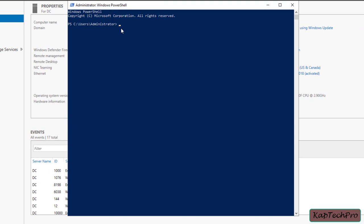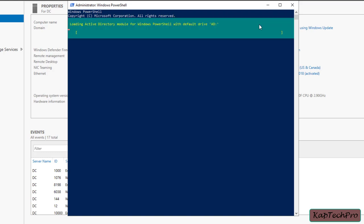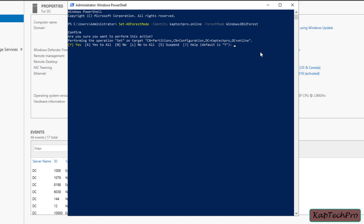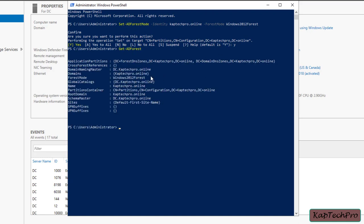First, we'll enter the command to set the AD forest level. We provide the identity as our domain name captech pro.online, then set the forest mode to Windows Server 2012, and press Enter to execute. It asks for confirmation — press Y. The command executes successfully. To verify, we run Get-ADForest and press Enter. You can see the forest mode is now changed to Windows Server 2012.